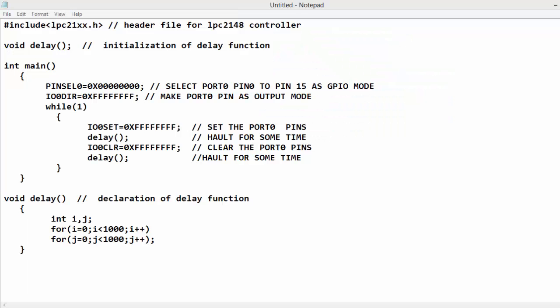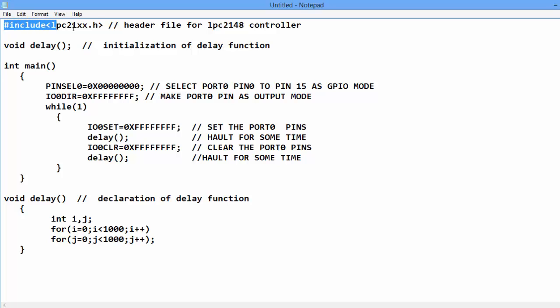So this is the main program by which we will glow LED on and off. If you see this program from top, there is a hashcode lpc21xx.h header file is used.